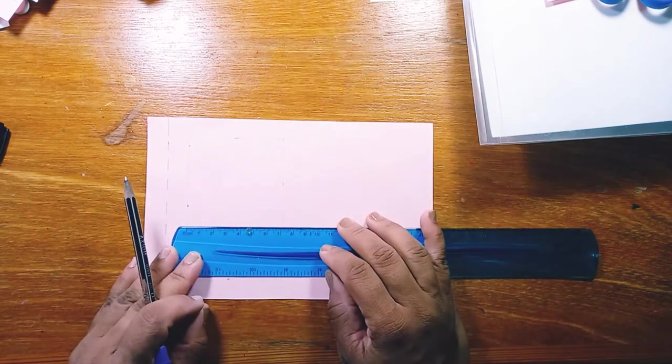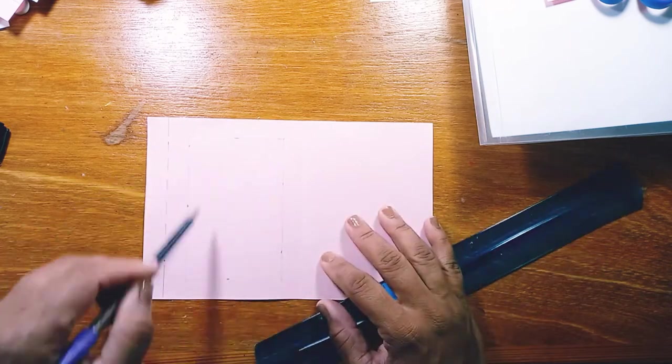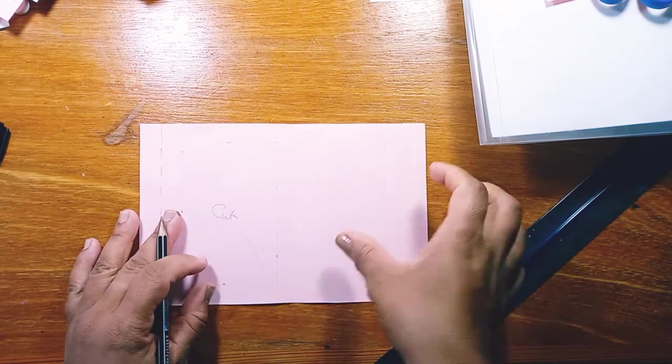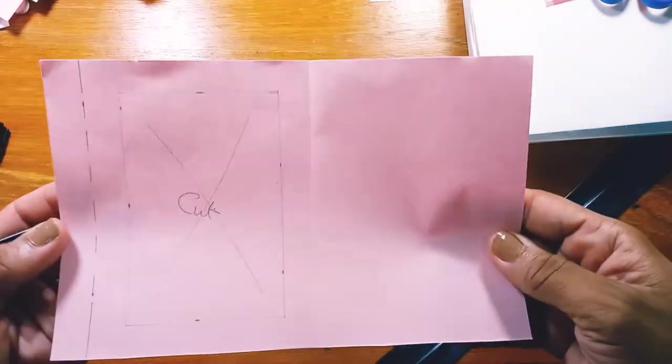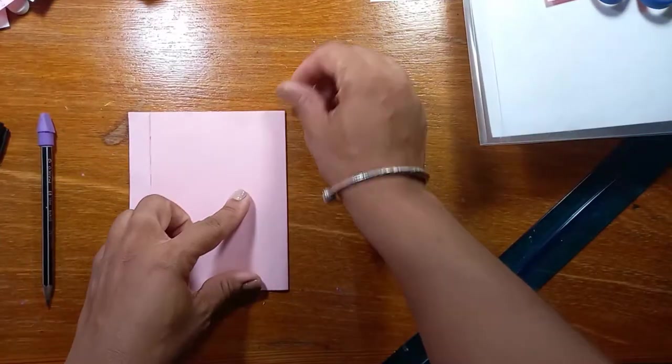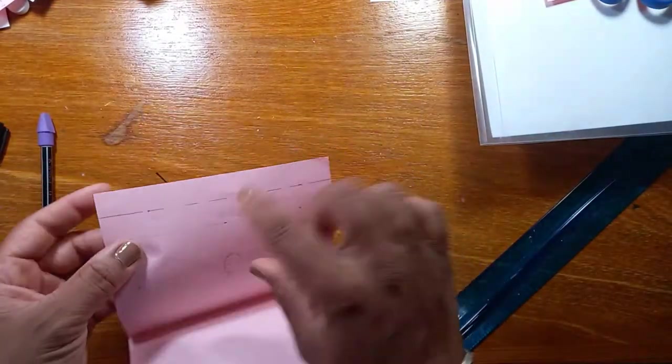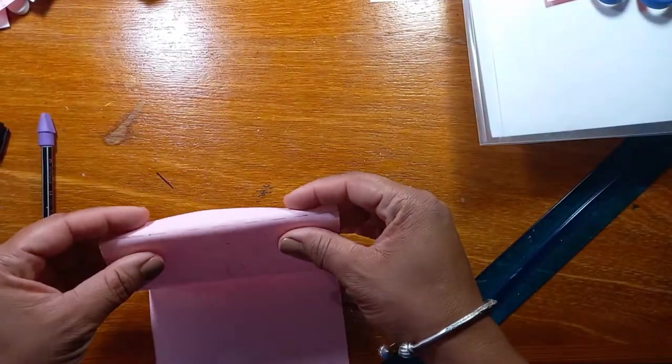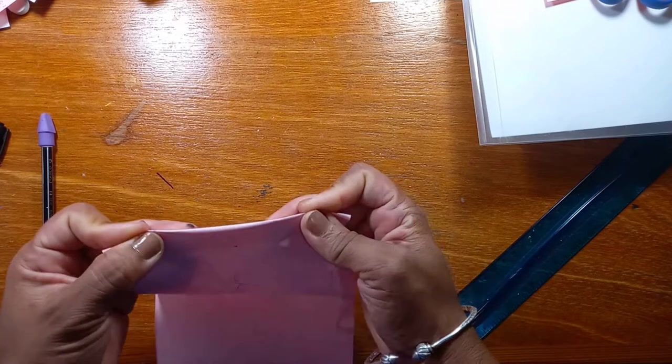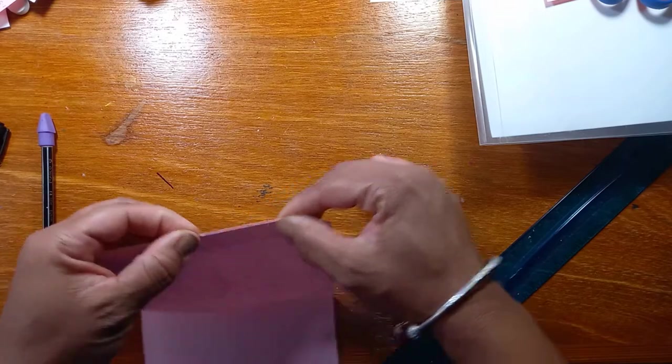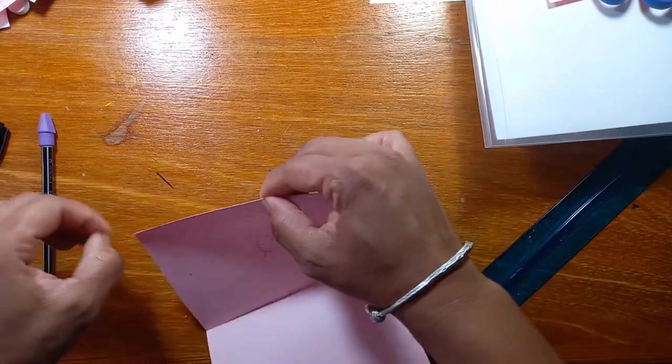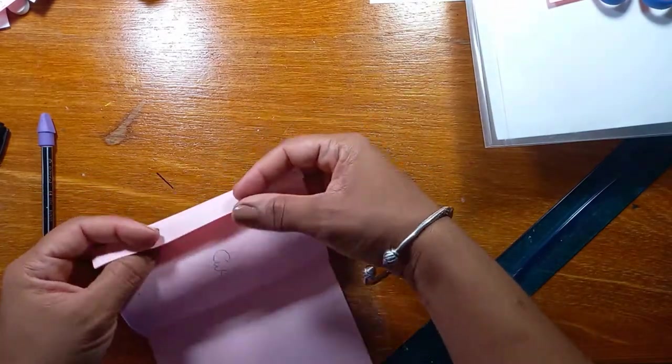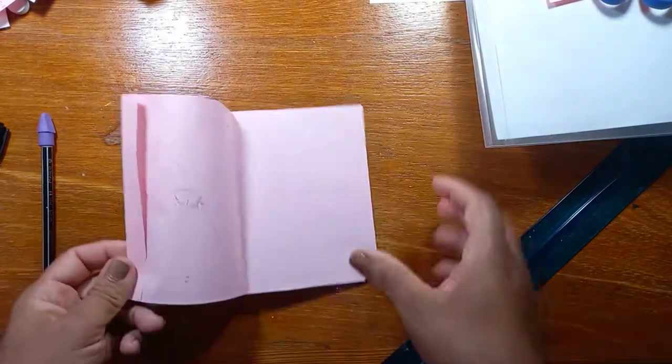So from the inside, you should have 7.1 centimeters or 7.2. And now we are folding on the dotted line. We're going to fold it backwards and then fold it forwards because we want it to be nice and pliable. We don't want it stiff.